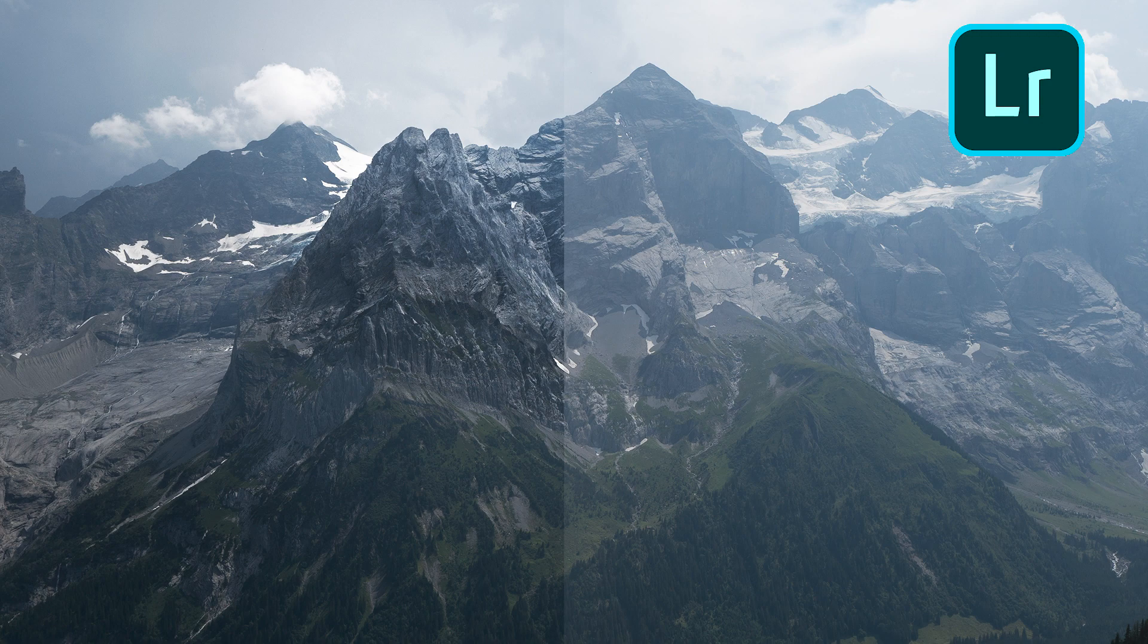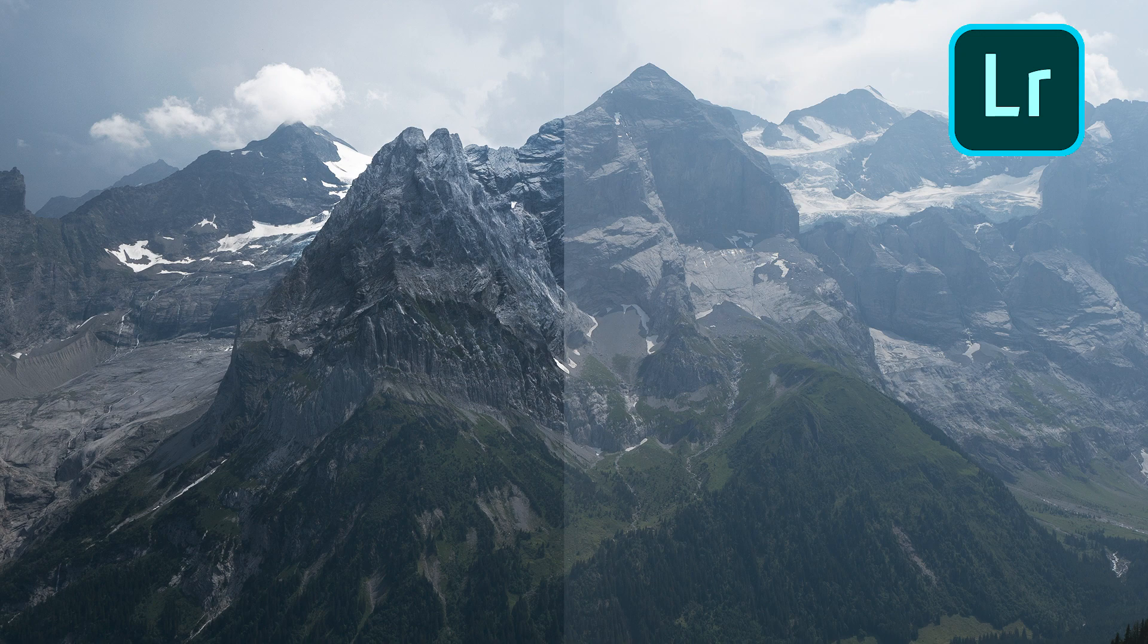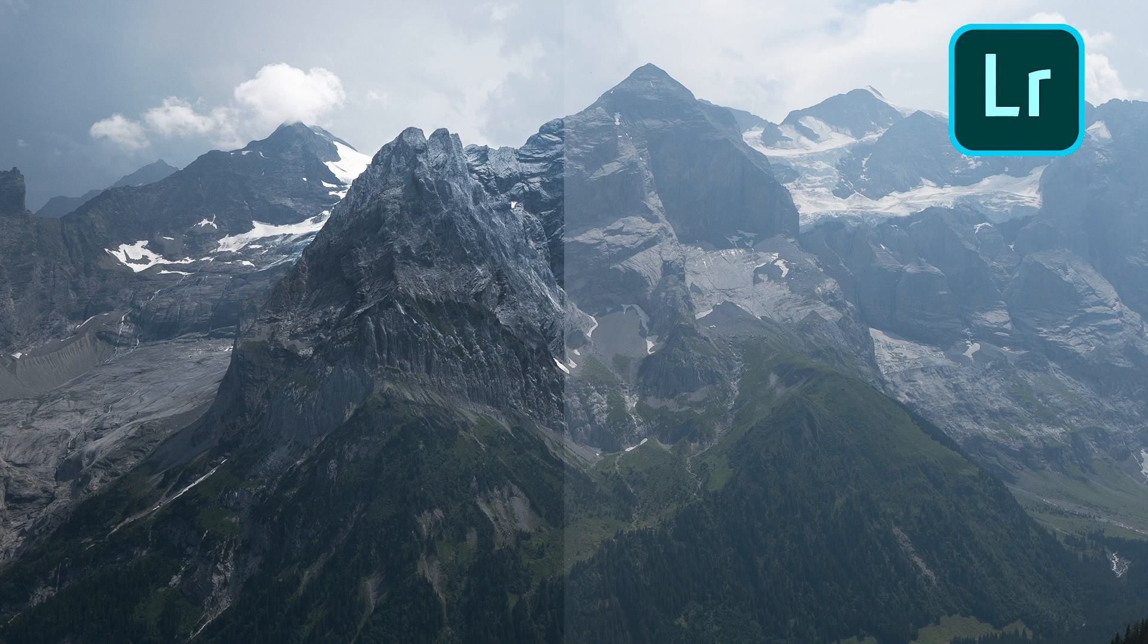Today we'll be talking about luminosity masks and how to use them to increase local contrast and give your images that realistic three-dimensional look.